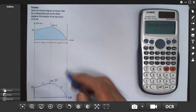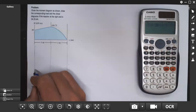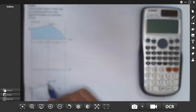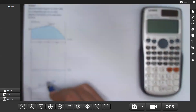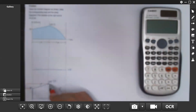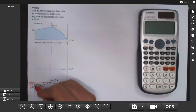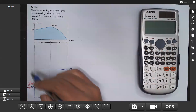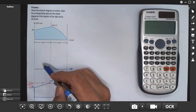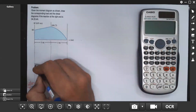Now we draw the shear diagram. From this point to this point, moment increased from 80 to 108.75. The increase is 108.75 minus 80 which is 28.75. This increase of 28.75 equals the area of the shear diagram. Since it's first degree in moment, that means a horizontal line in shear, and since moment increased, the area is positive.